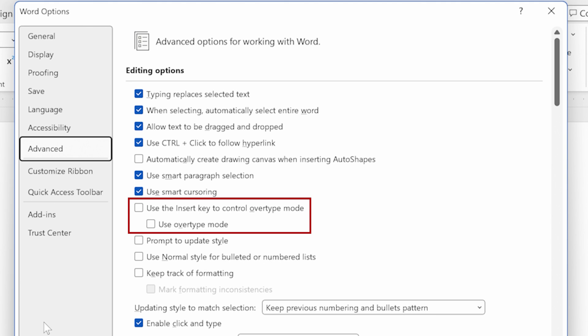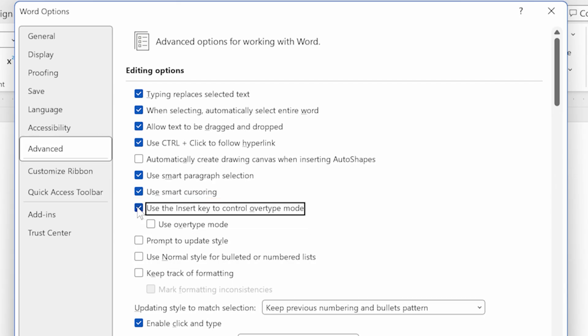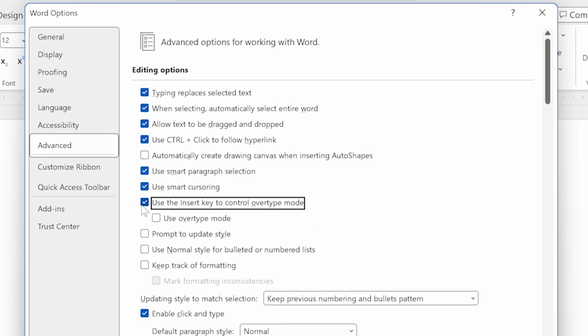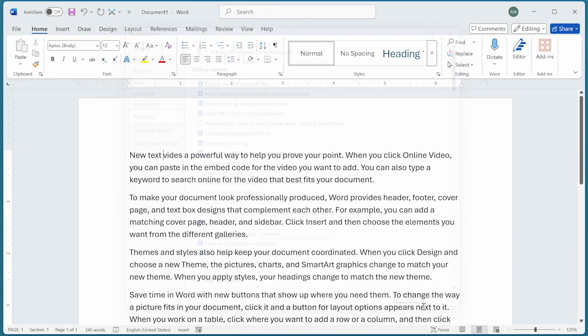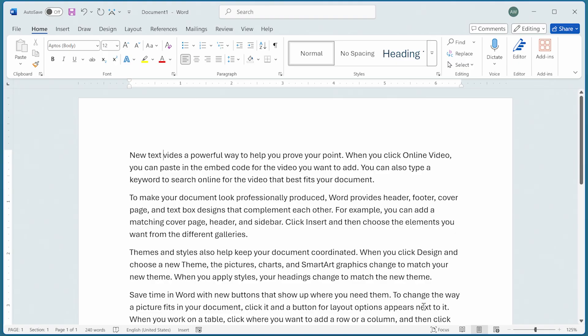Right below that is a setting that says use overtype mode. If I wanted to, I could just select that setting, close out of the Word Options dialog box, and I'd be in overtype mode. But I'm going to go ahead and I'm going to click this right here so that we use the insert key to control overtype mode. Now I can say OK, and I'm back to my document.